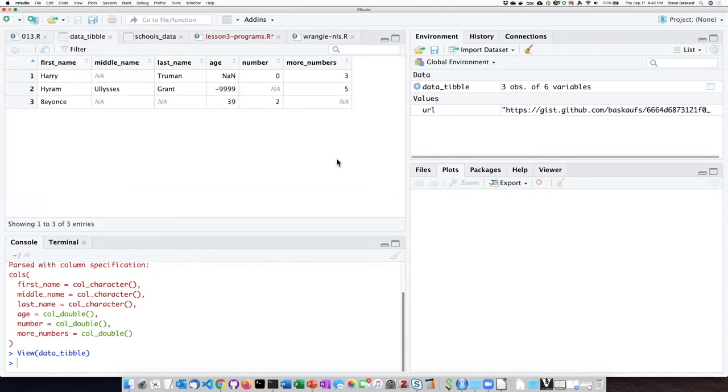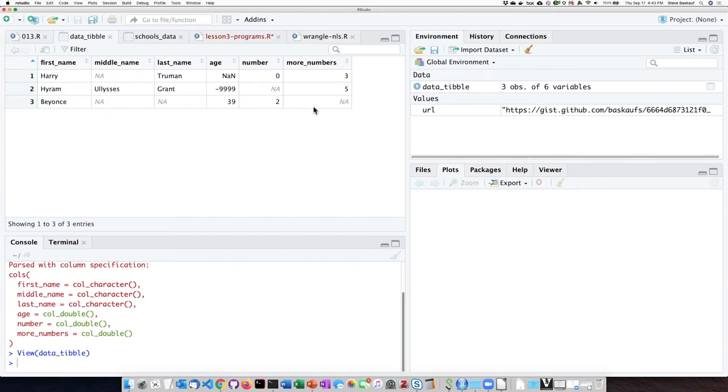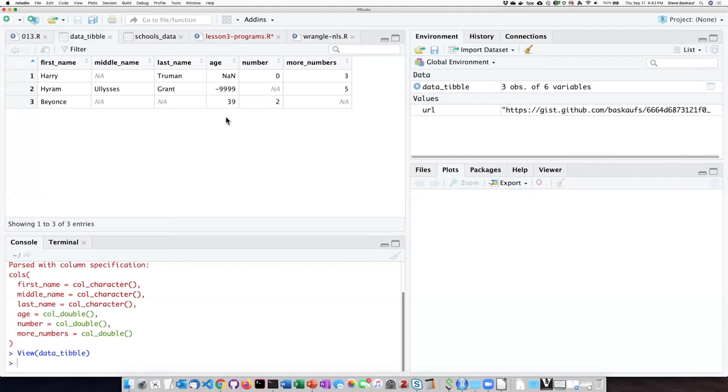I can see the behavior is that the empty cells and also the cells that had the characters NA in them were turned into missing data by the function when it reads it in. The other missing data indicators like negative 999 and NaN were simply read in as strings.